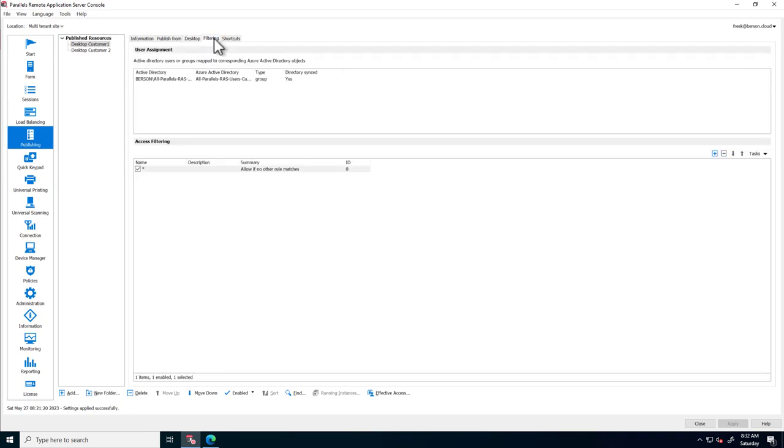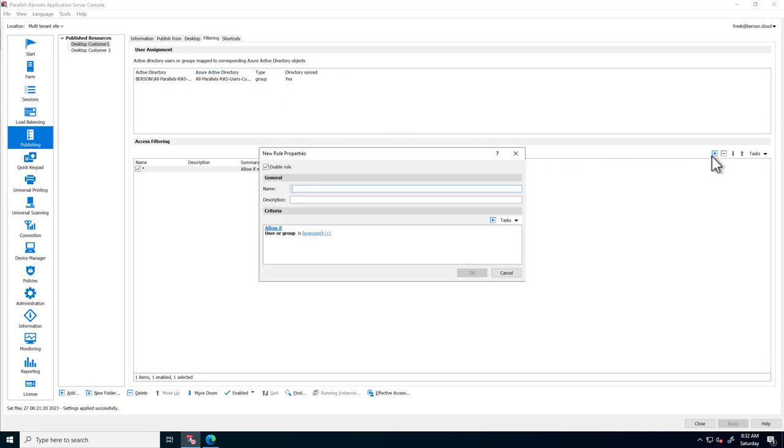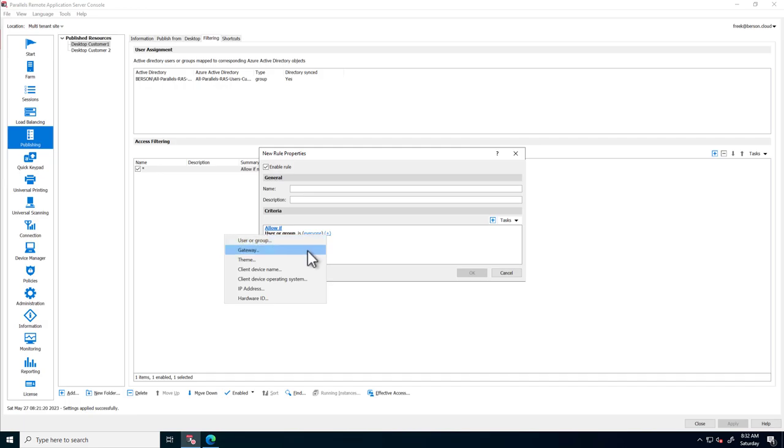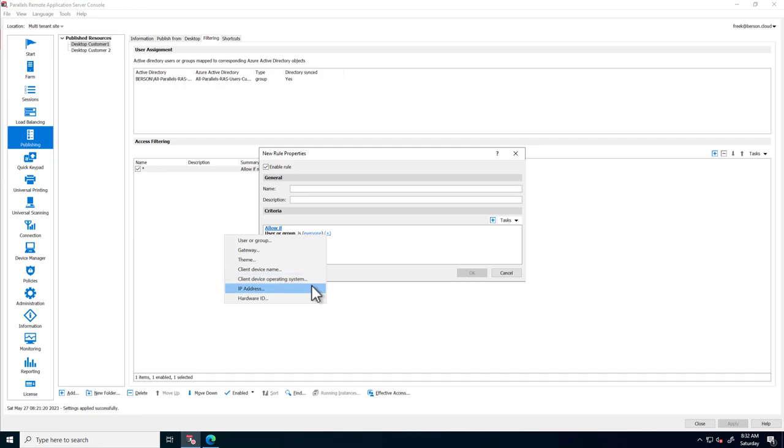The Filtering tab allows you to configure who has access based on Azure AD groups. But you can also define more detailed access based on filtering. When creating a new filter, you can allow or deny access based on the context of the user, including groups, themes, client devices, IP addresses, and much more.